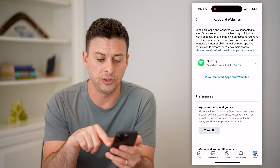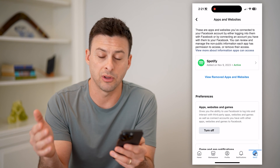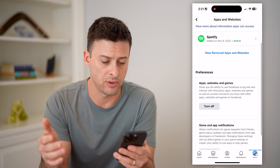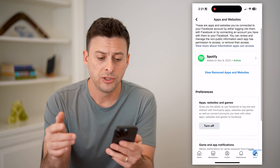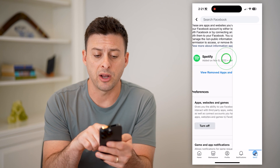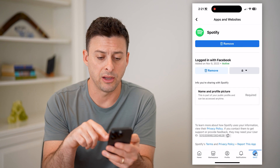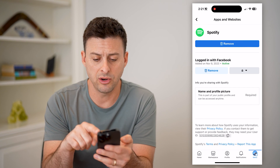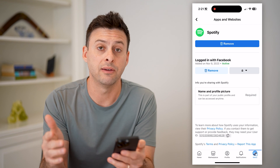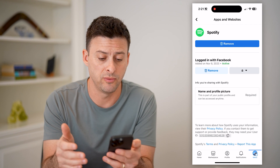It gives you the ability to use Facebook to log into those and interact with them. On any of these different ones — say Spotify, which is the only one I currently have — you could always just hit Remove if you wanted to remove it.